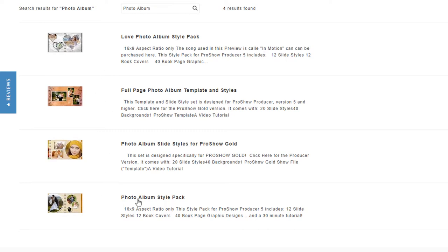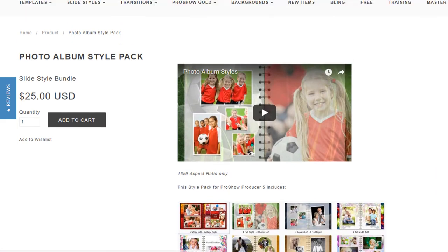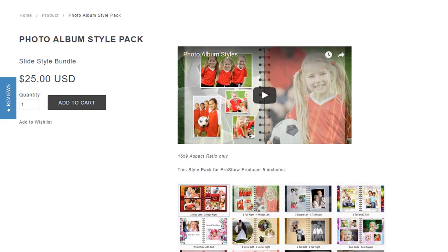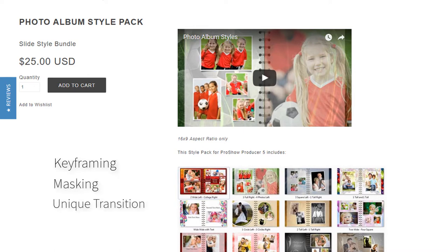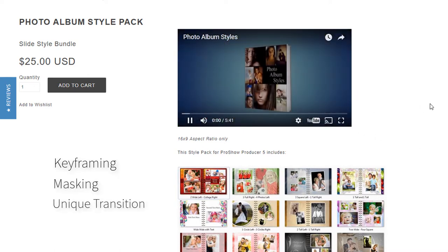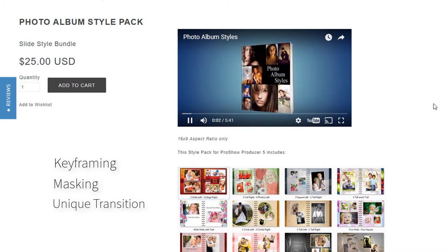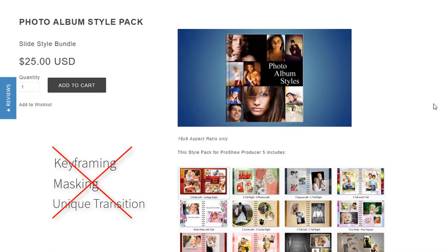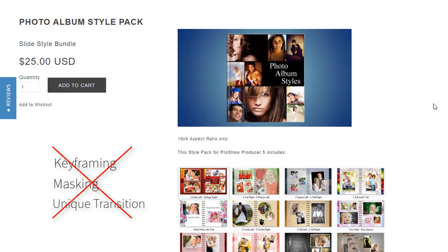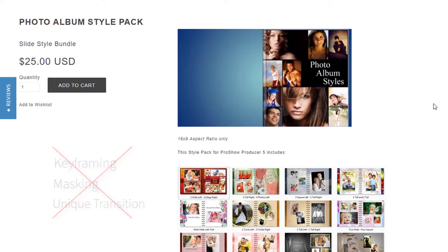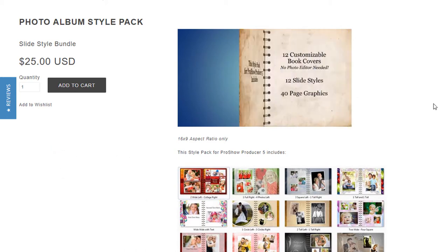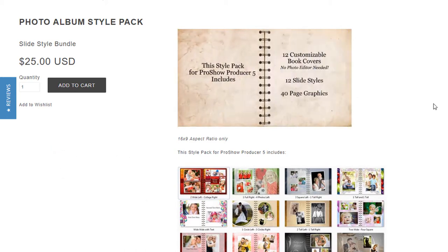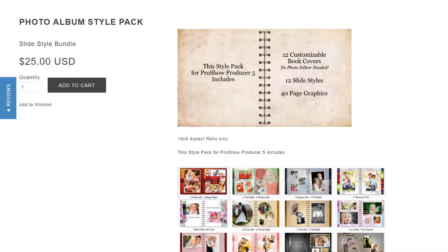We'll start with the original, the Photo Album Style Pack. This was made for producer users only because it uses keyframing, masking, and includes a transition that was created by me, not by Photodex, and all of those things make this pack not compatible with Gold. This pack was designed to look like you can see both left and right pages of a photo album with the page turn happening in the middle. It came with lots of backgrounds and book cover slide styles.